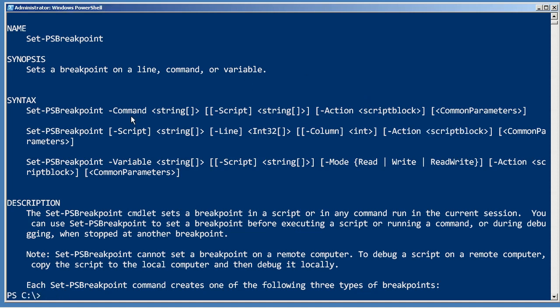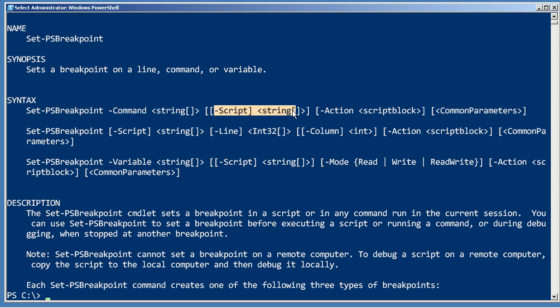You can also have a breakpoint happen when a particular command is run, and that can optionally be tied to a script, so that the breakpoint will only break when that command is run from within that script.